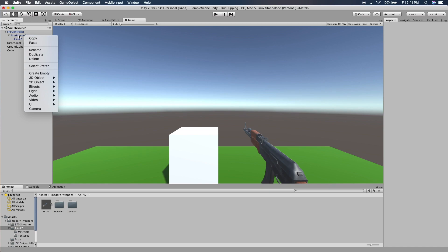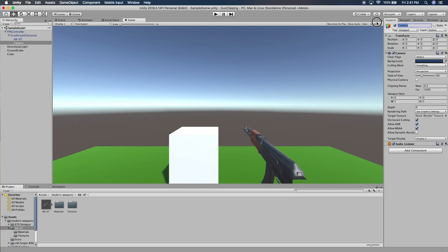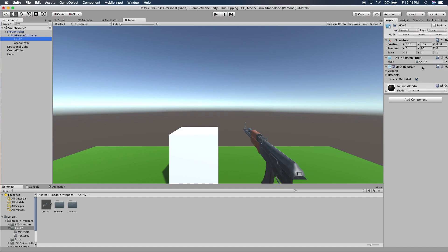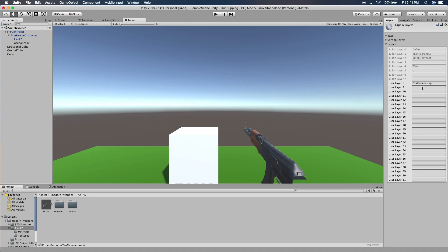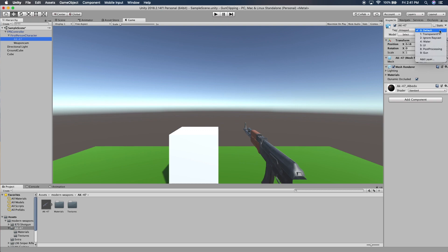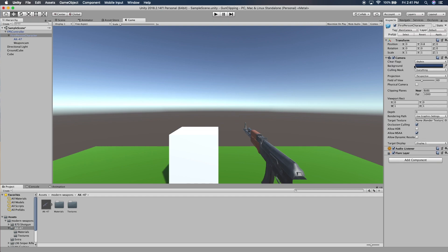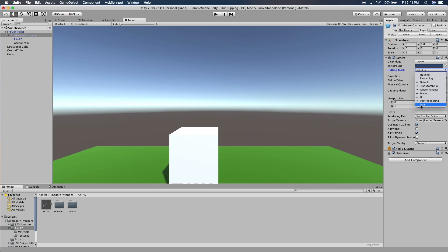So what we're going to do is right-click on our camera and add a new camera. I'll rename it to something like 'Weapon Cam' and remove the audio listener. Then I'll click on the gun and add a new layer — I'll call it 'Gun.' Come back to the gun and set its layer to Gun. Now clicking on the main camera, we'll set the culling mask: right now it's set to everything including our gun, so we just uncheck that. Now it's set to mixed and the gun is no longer showing.